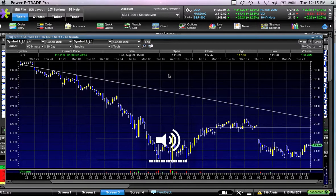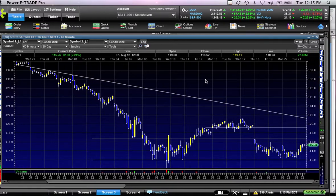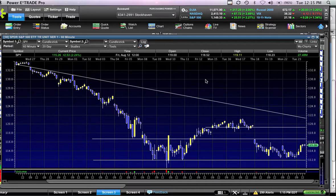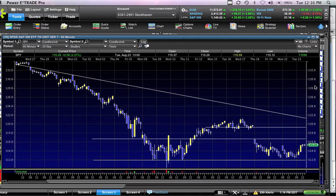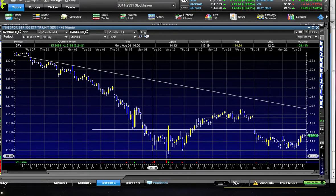I wanted to once again update the technicals on the S&P 500 now that we've had another couple days of bouncing around back and forth. There's a big event this Friday with Ben Bernanke speaking at the Jackson Hole Symposium — a lot of speculation that he might announce QE3 or something like that, which most would perceive as bullish for the equity markets. We're going to analyze the price action and what the market might be trying to tell us.